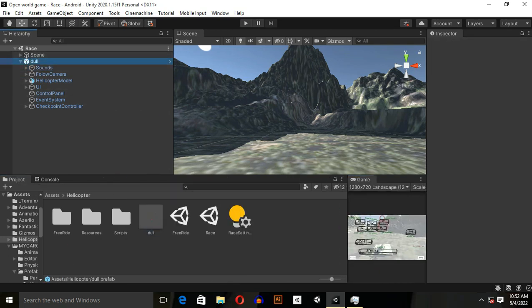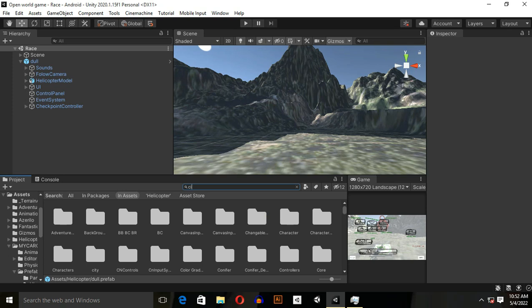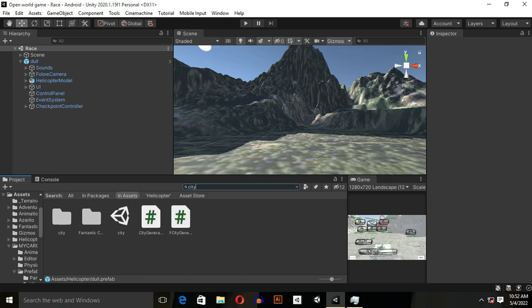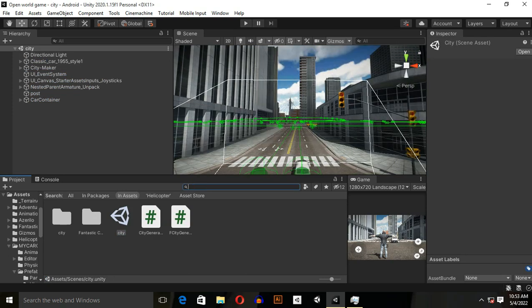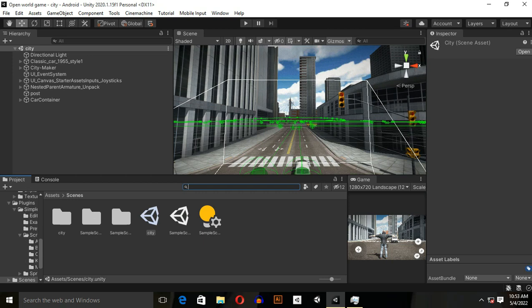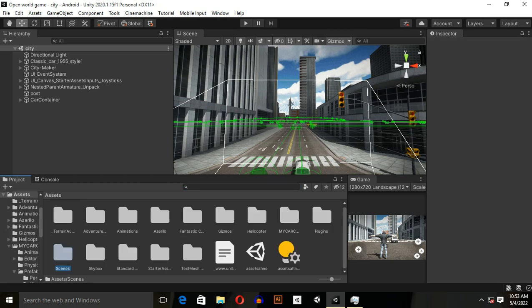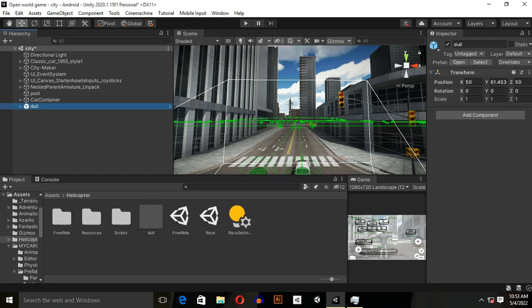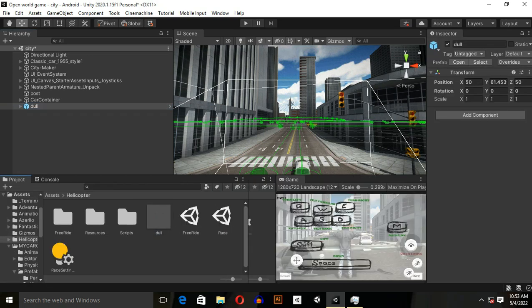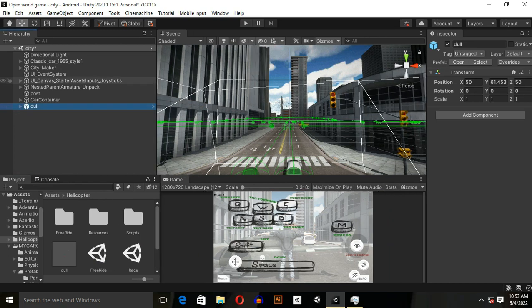Drag and drop it over here. It will create a prefab. When you've done this, then search for your scene. My scene name is City, so I'll go to that scene. And again, go back to helicopter and drag and drop it over here.